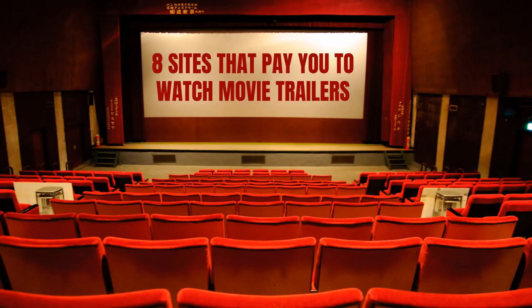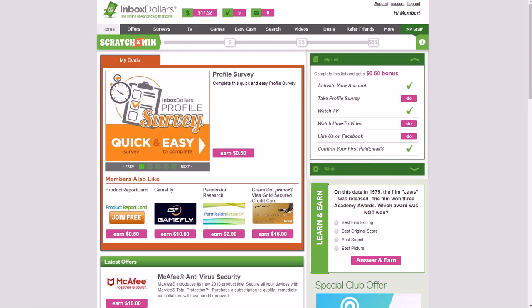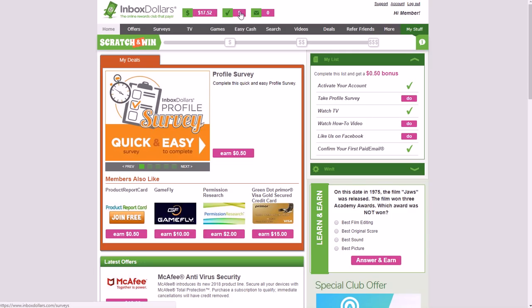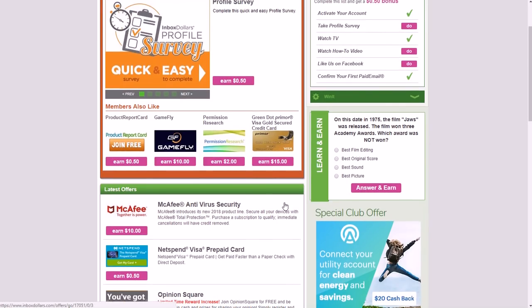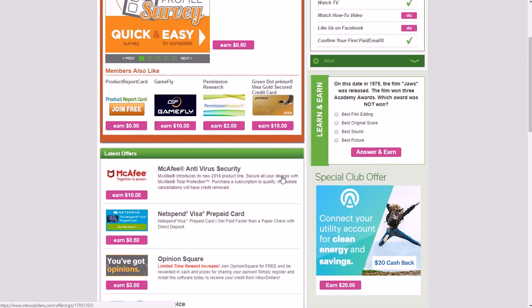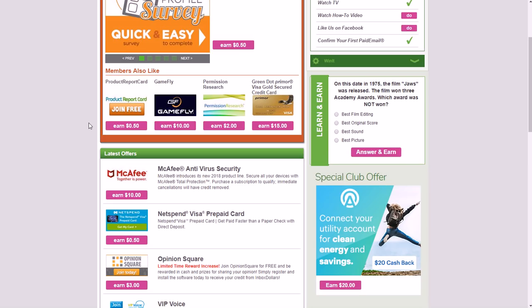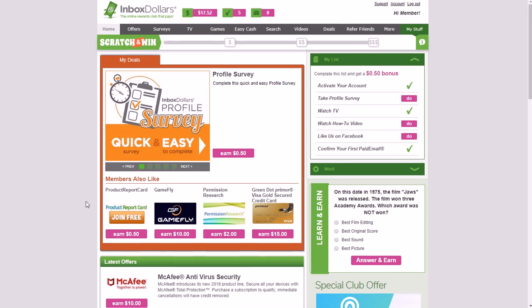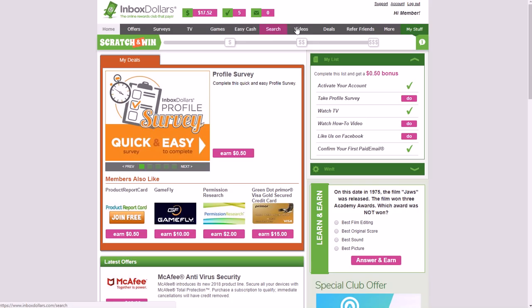The first one that you might want to look into is called Inbox Dollars. Inbox Dollars is something you can use on the website or on the app. Right now I'm on the actual website logged in, and you can see it will tell you how much you've earned at the top and some of the things you've completed. You can make money from other things as well besides watching videos - you can make money from doing surveys, from checking emails, from playing games.